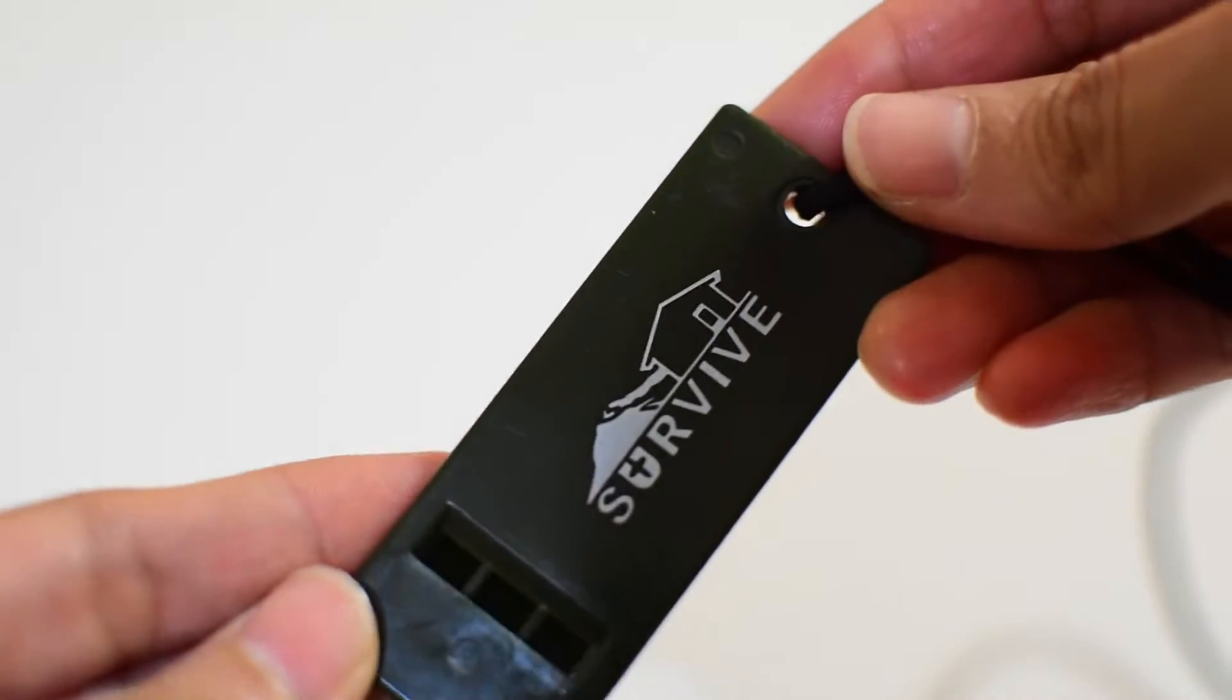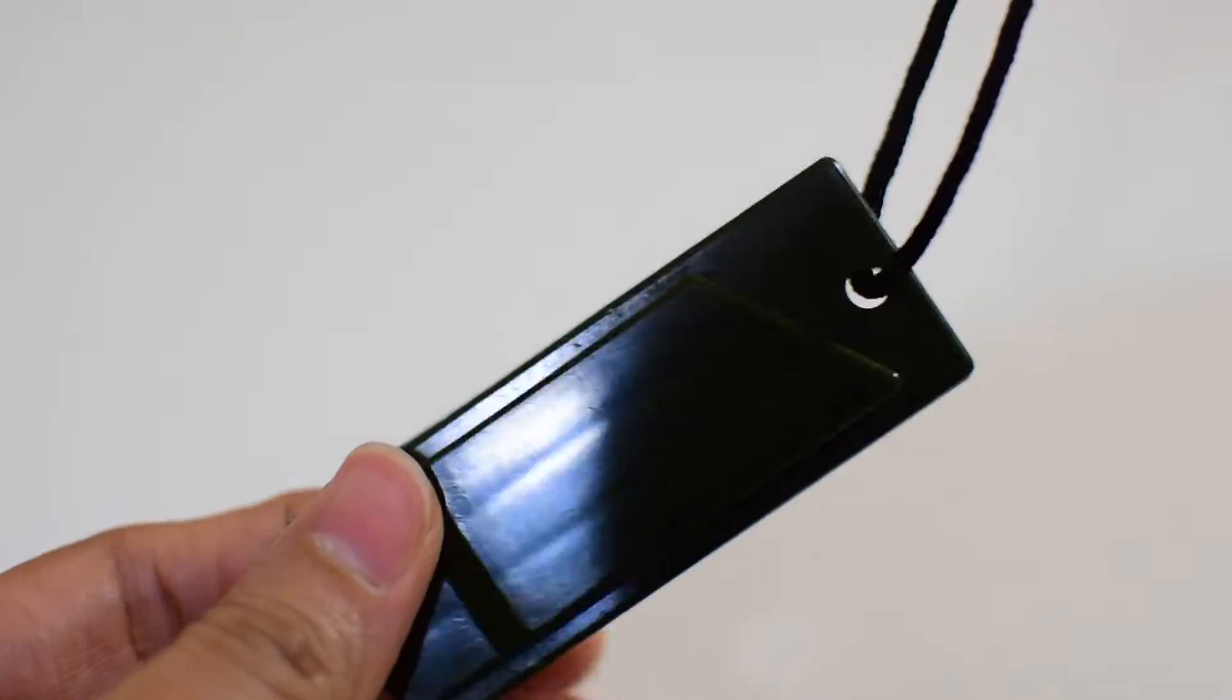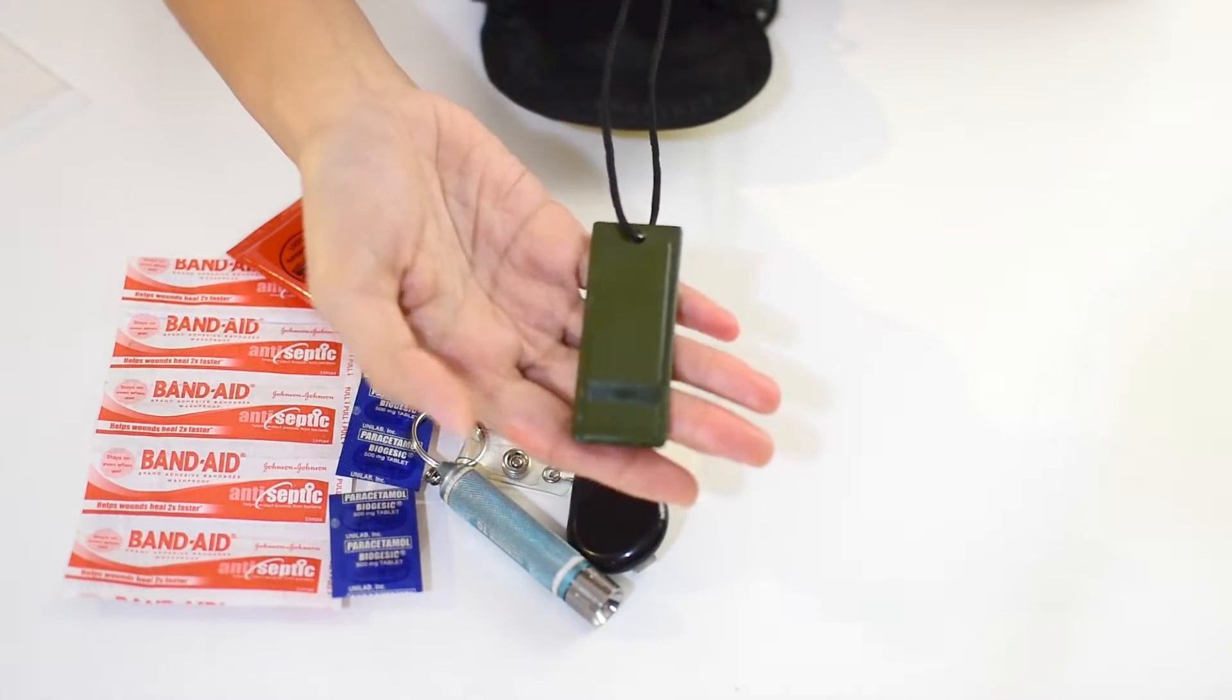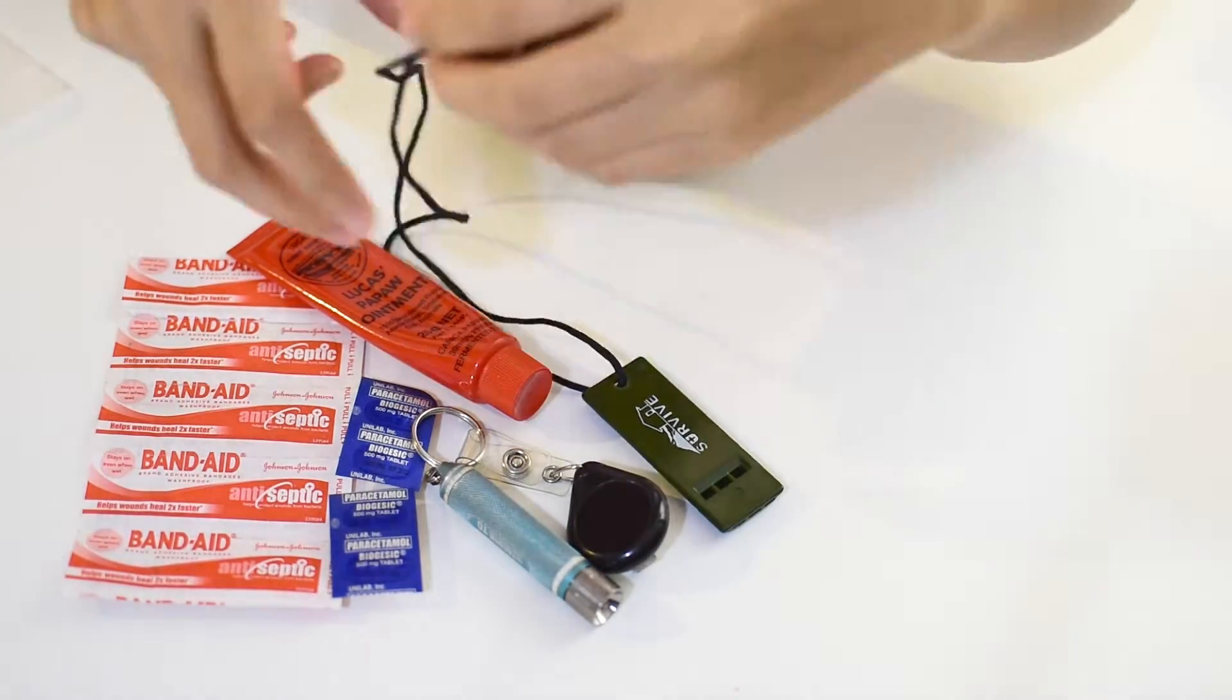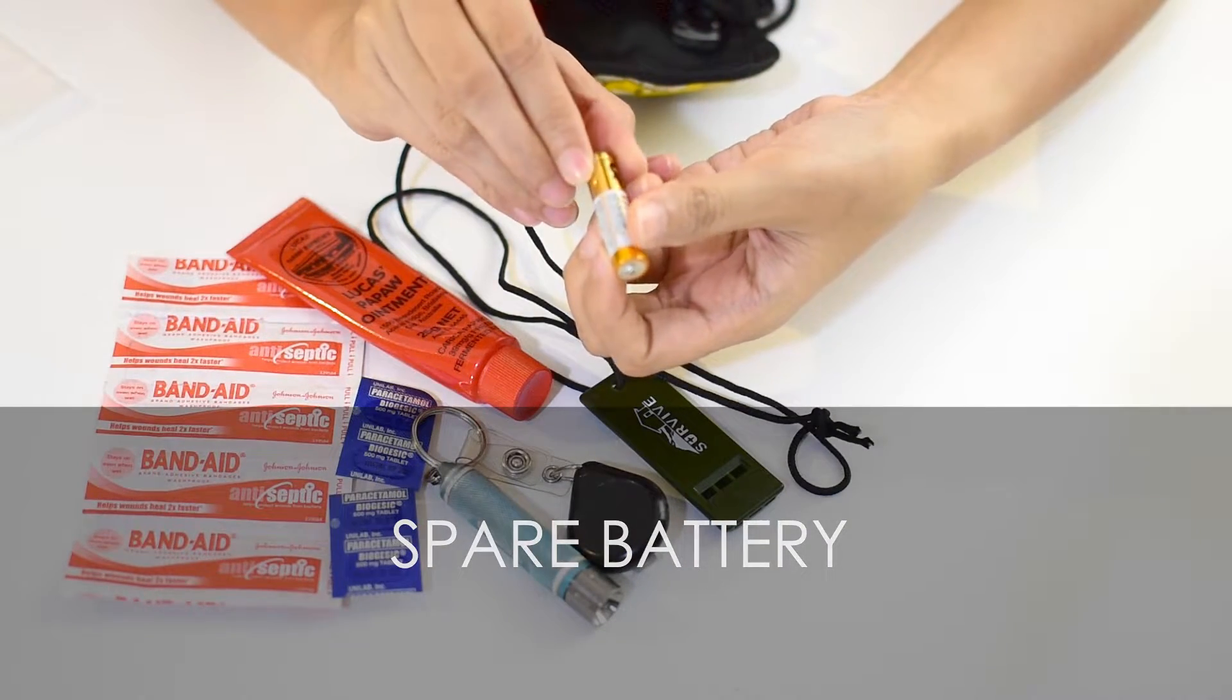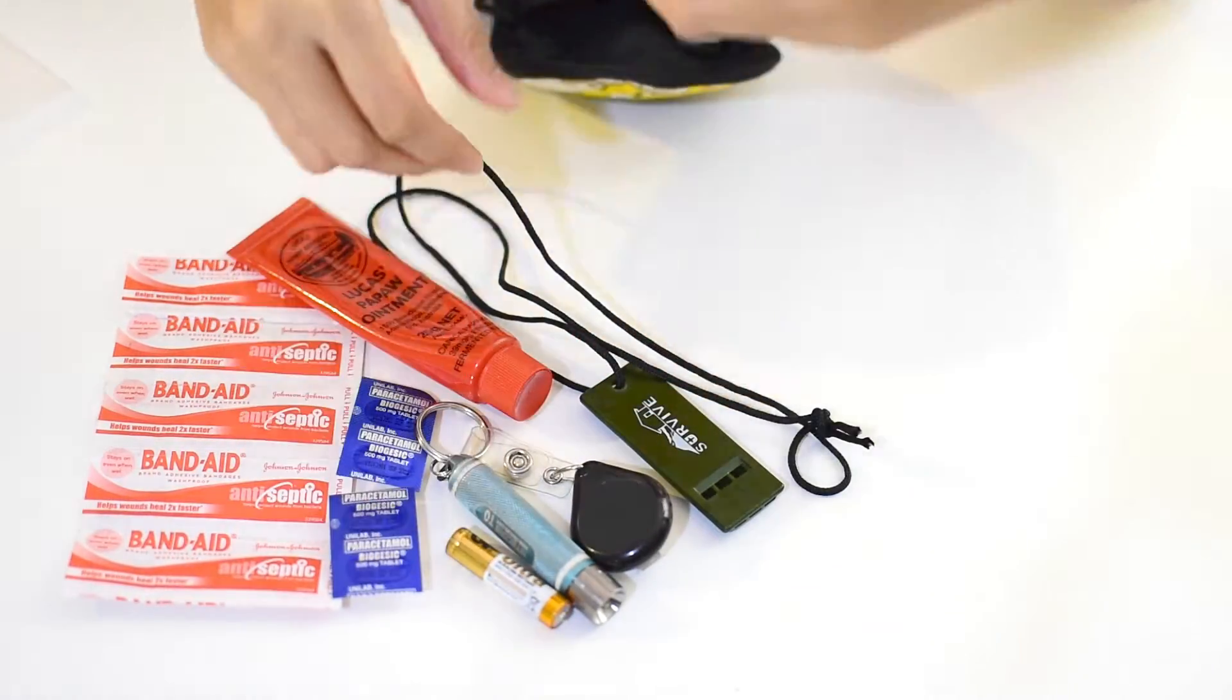Then I have learned to bring along a whistle in case I want to use it to call for help or grab attention, because you'll never know when you'll need it. I also bring a triple-A battery for my flashlight just in case I need to use it longer.